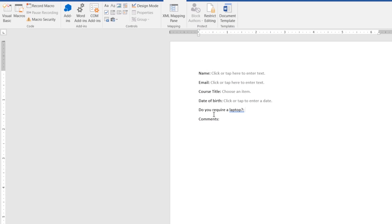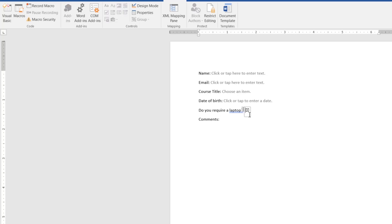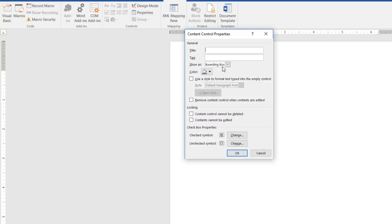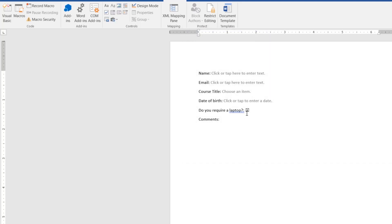All right, next thing I'm going to do, do you require a laptop? This is going to be a check box, just tick it if you'd like this to happen. So you can see it there, there's a little check box. Nice and easy one, click on it. I'm going to get rid of the border around the outside. I don't know, it's the designer in me. I don't like the border around the outside. So people can uncheck that, or check it as they need.